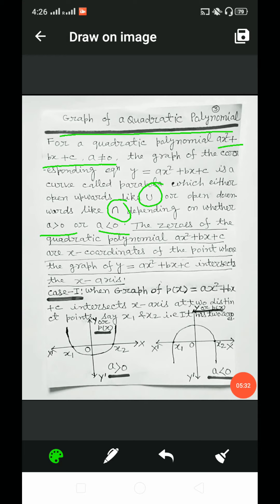The following three cases can happen when the graph of y = ax² + bx + c is plotted. Case 1: when the graph intersects the x-axis at two distinct points, say x₁ and x₂, i.e., it has two zeros.